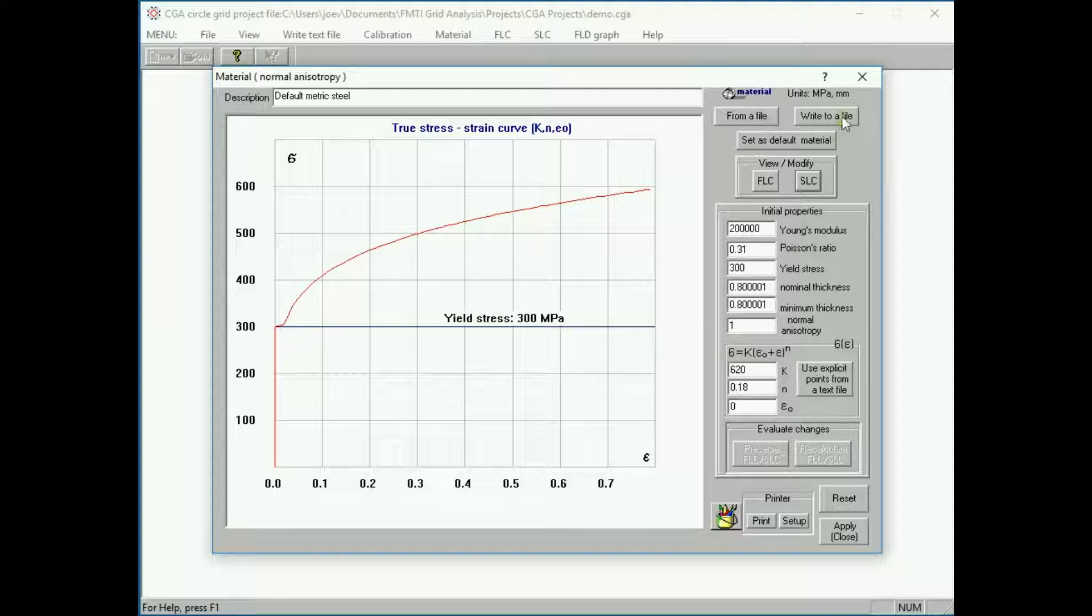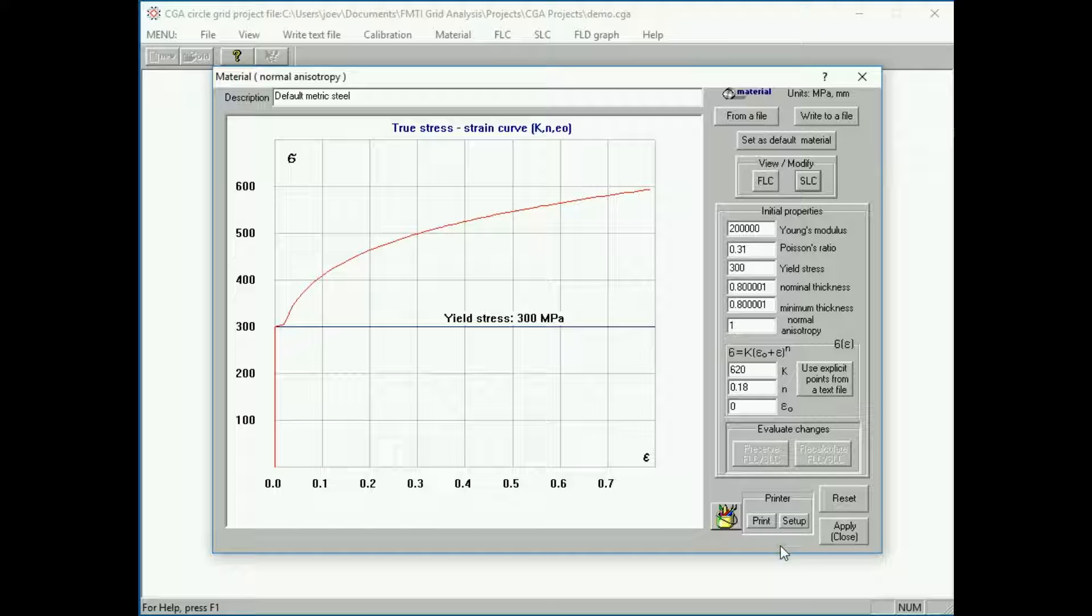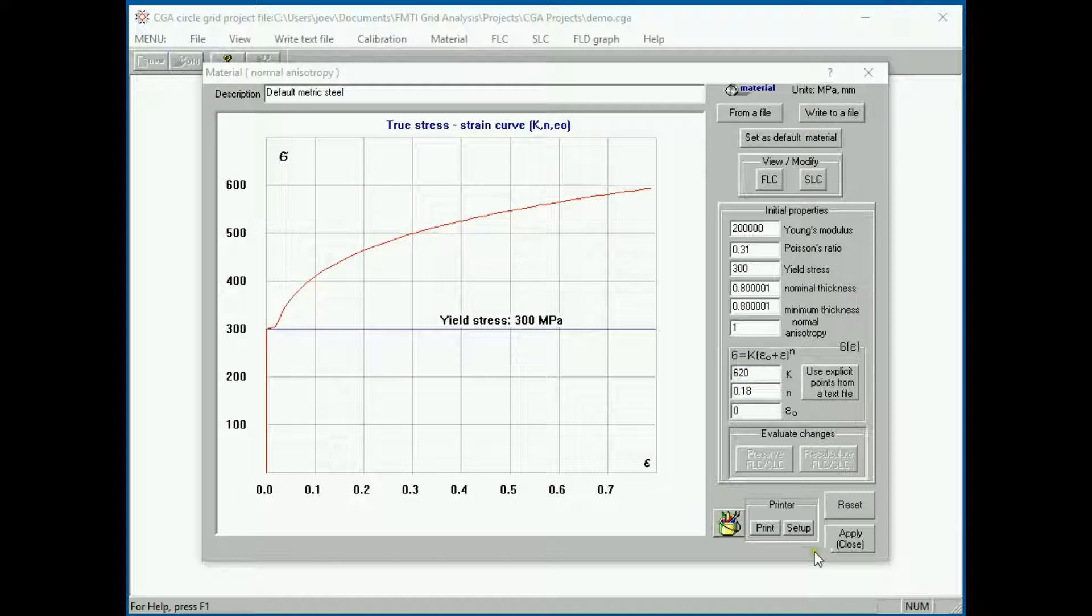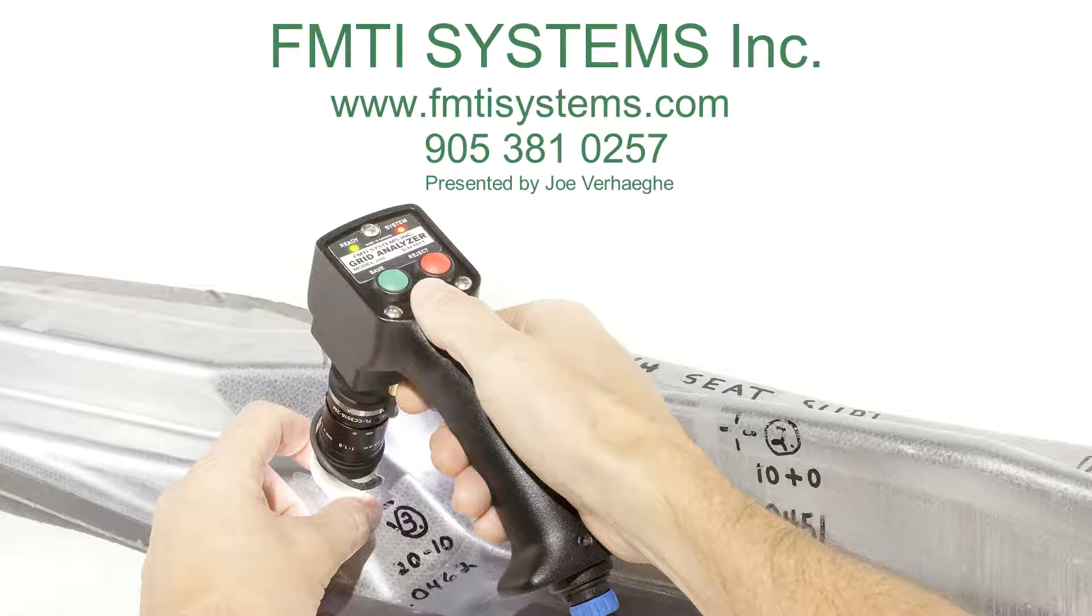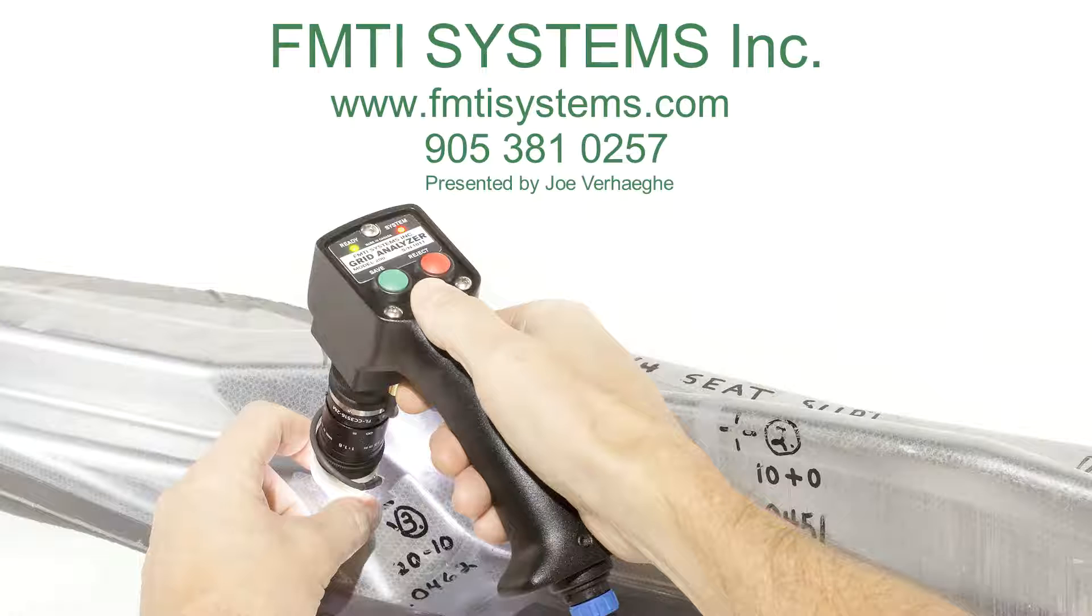These values may be written to a file or read from a file. Once you hit apply, these values will be saved and you'll be taken to the measurement window. So thank you for watching. If you like more information, please give us a call at 905-381-0257.